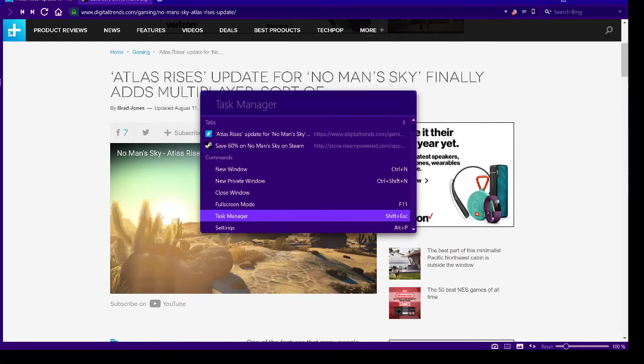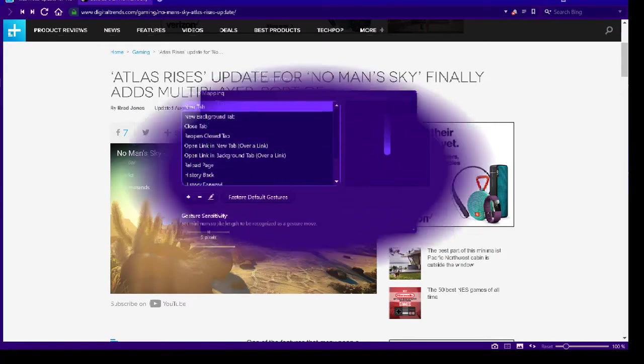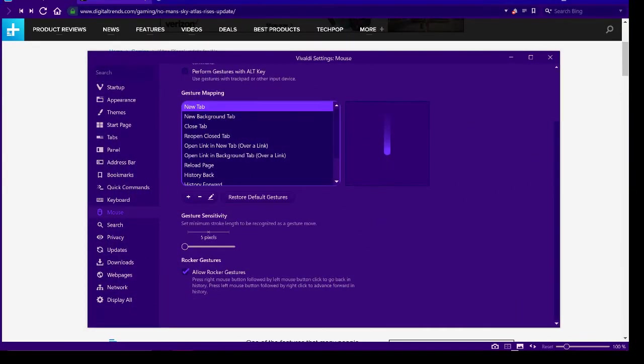Side panel can be accessed through bookmarks, downloads and notes. Search box does what you expect. Custom search engine lets you choose any search engine you like.